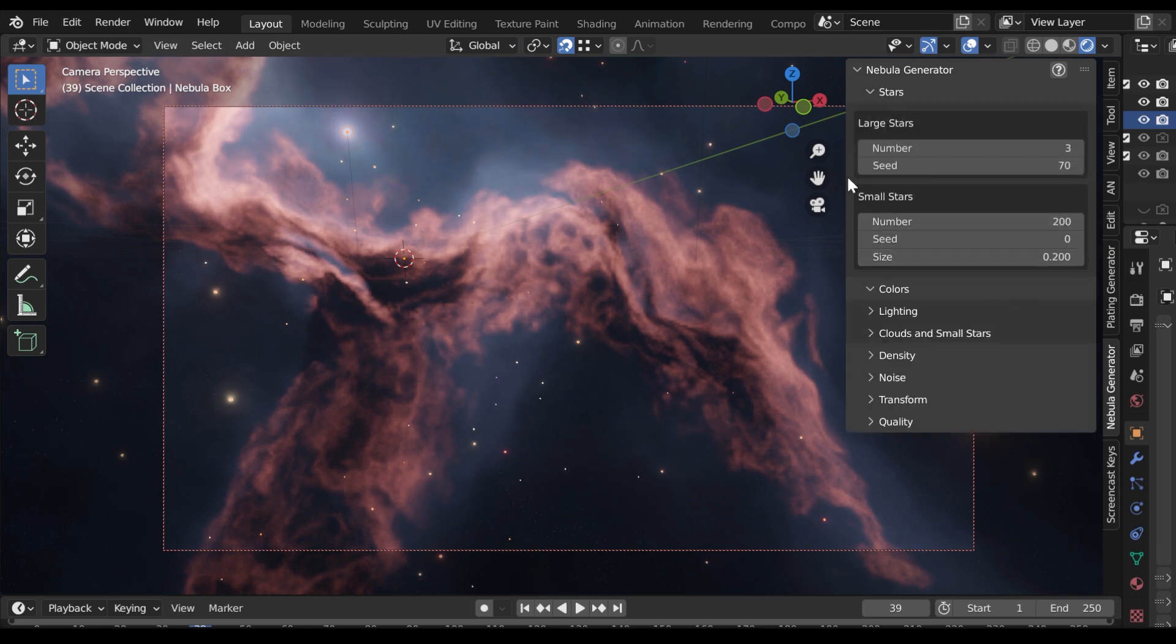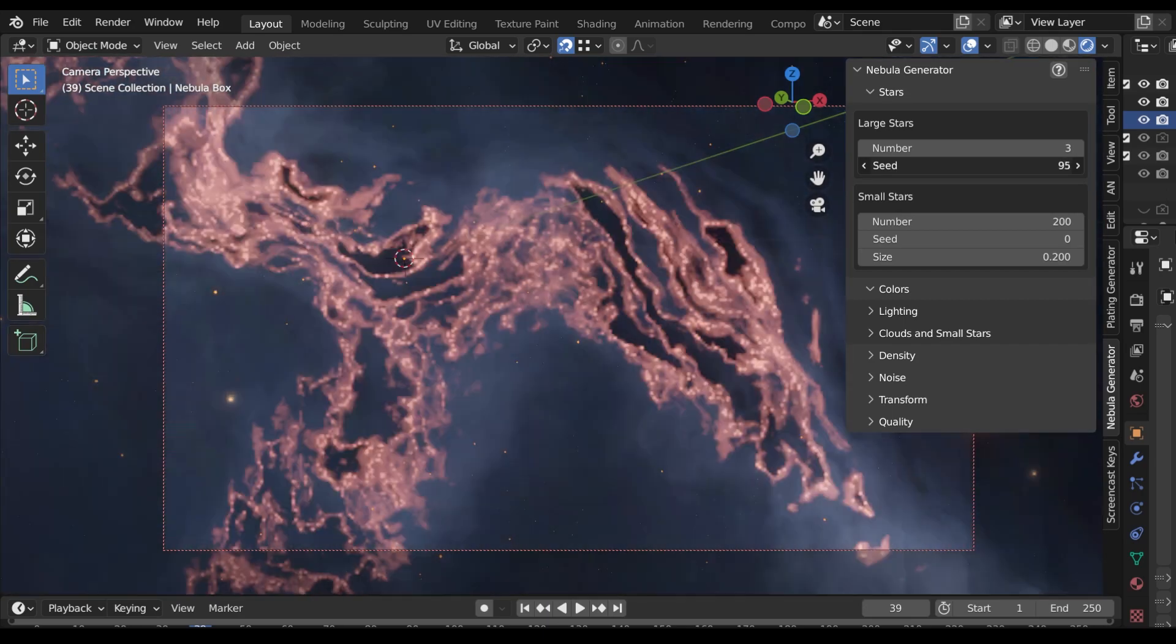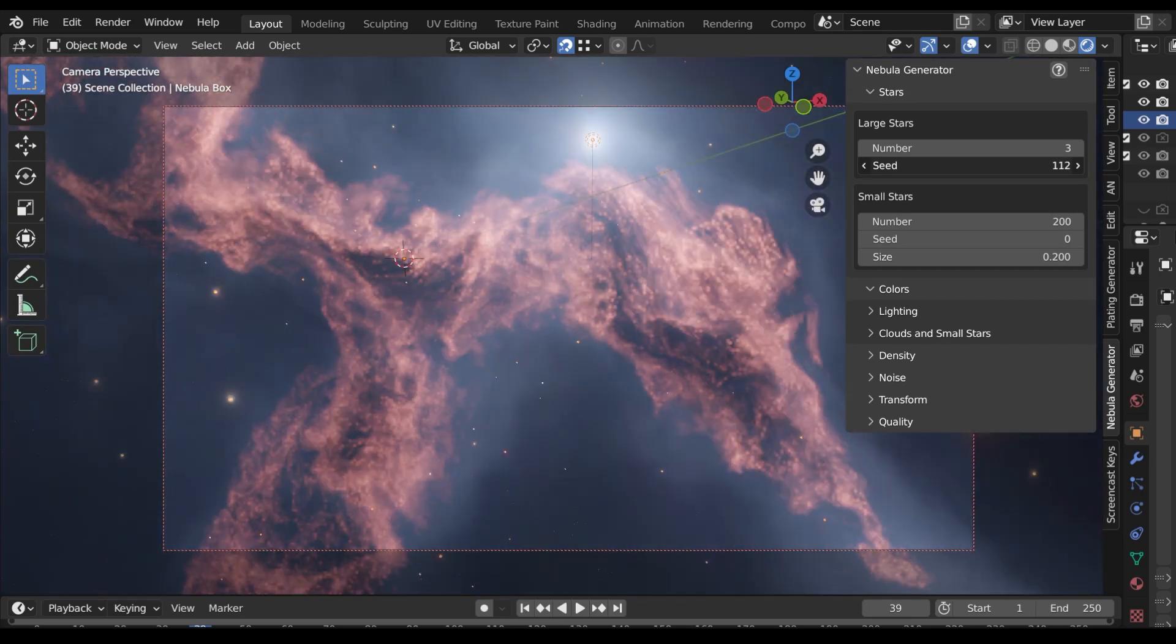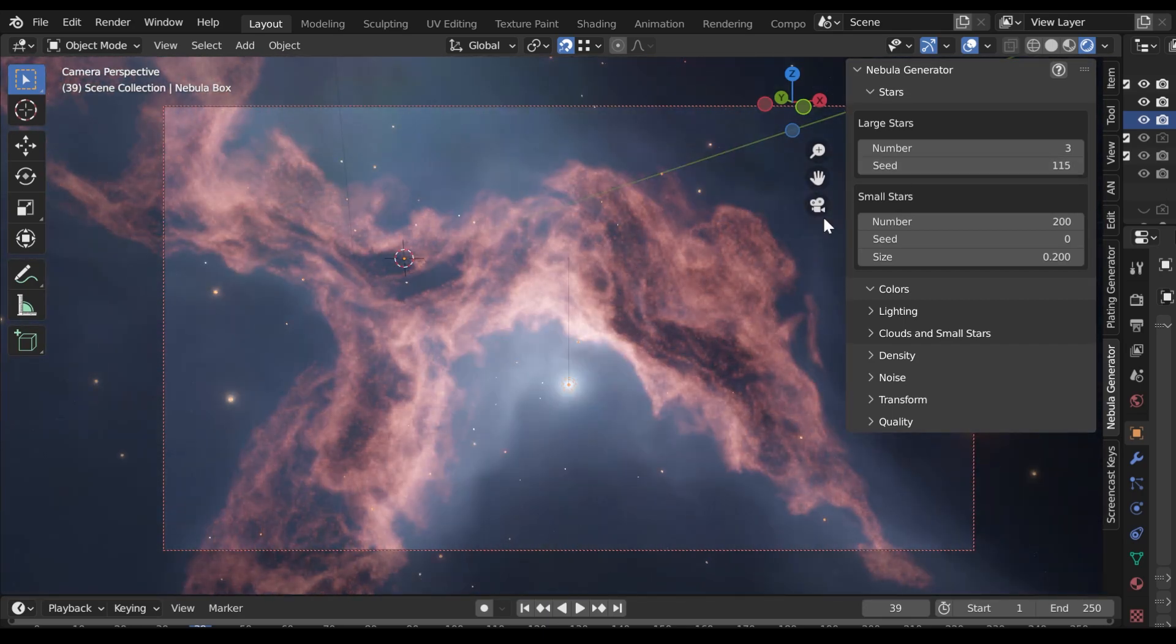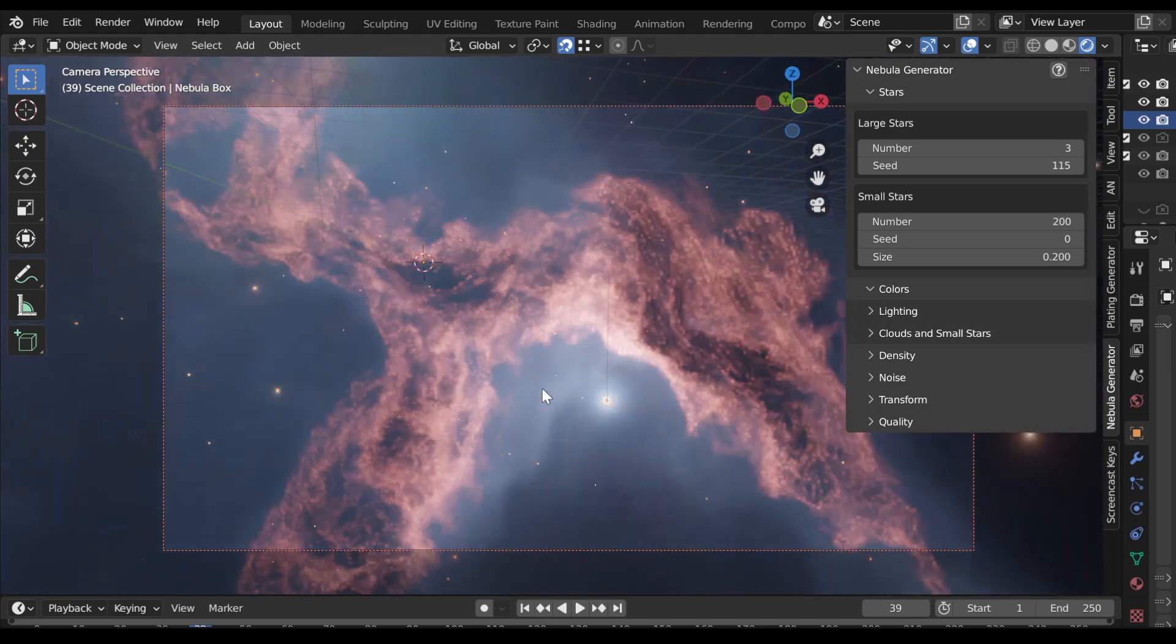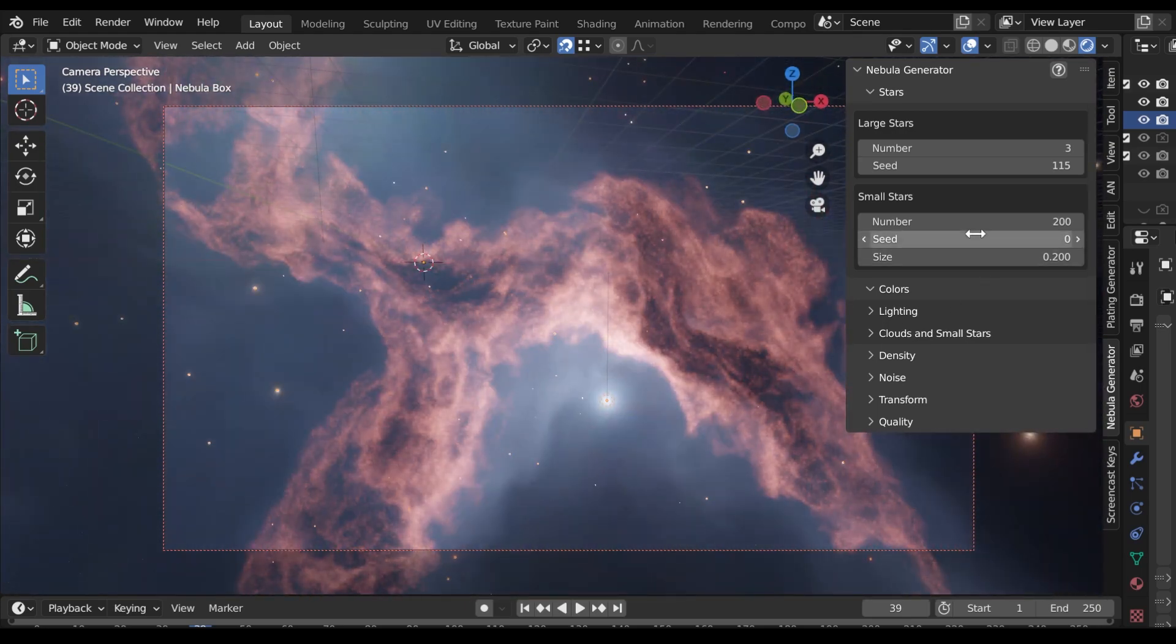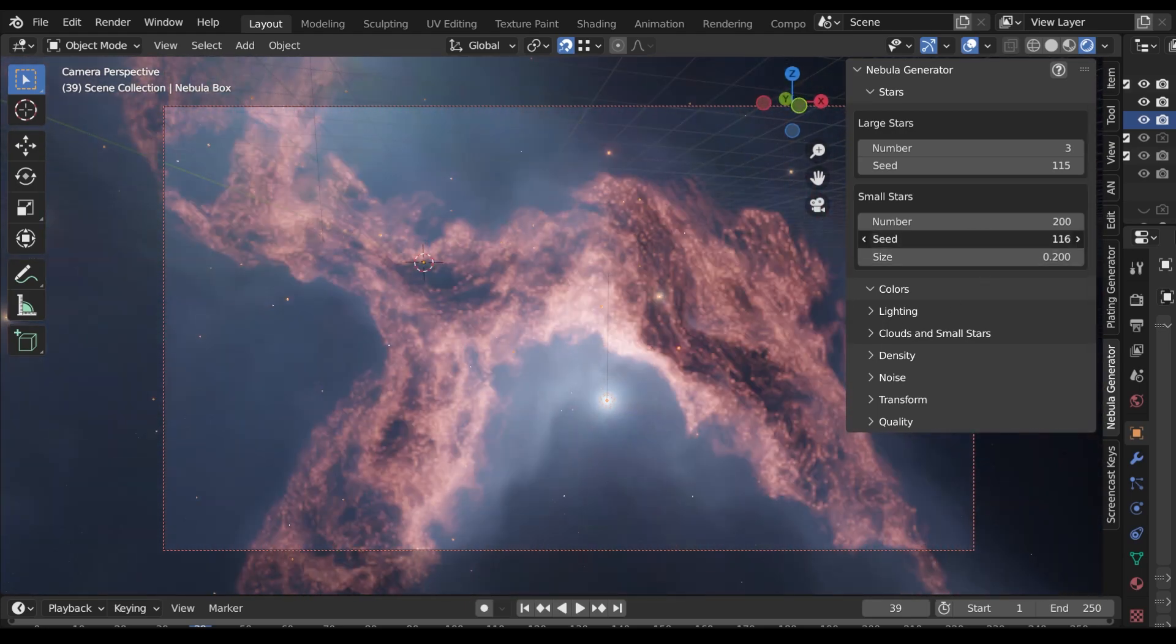The Stars section controls the number and random placement of the stars. Note that the large stars provide the main lighting of the Nebula and the small stars provide background and depth.